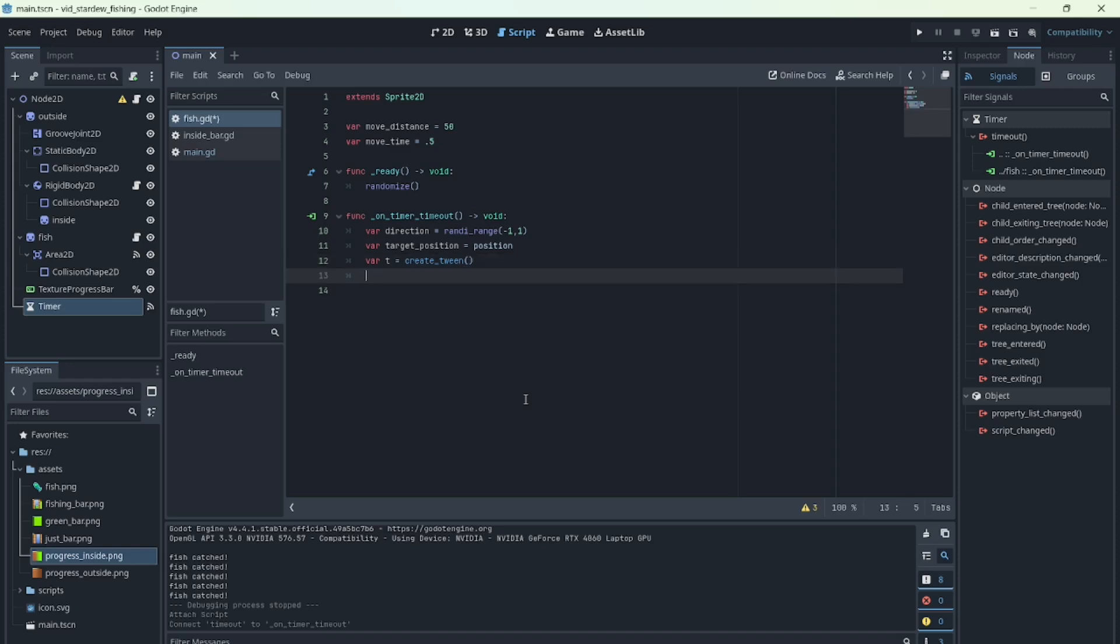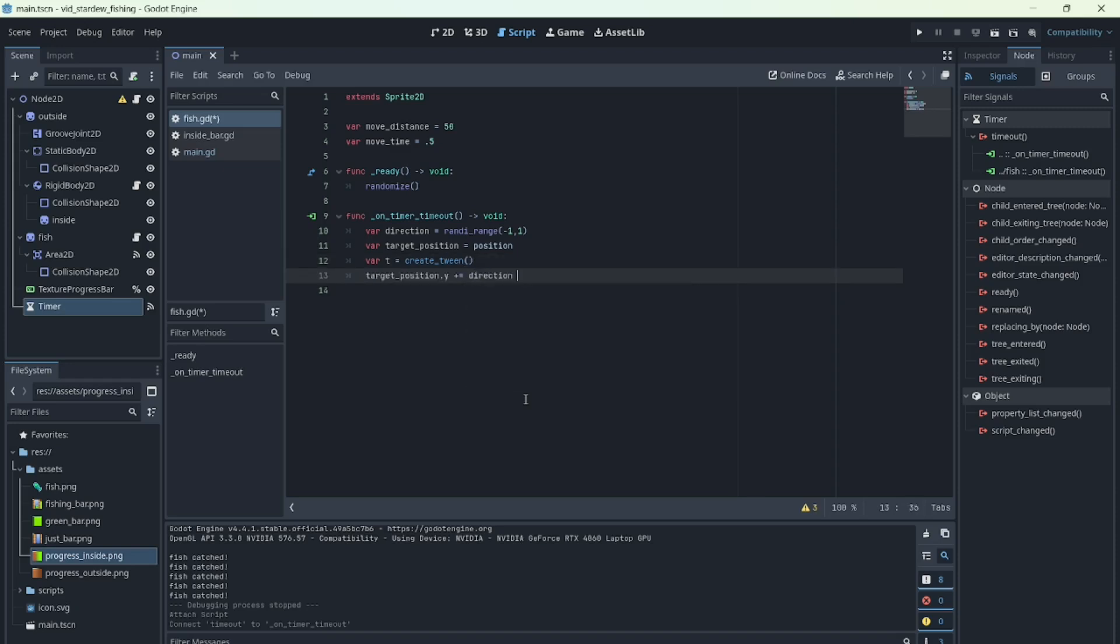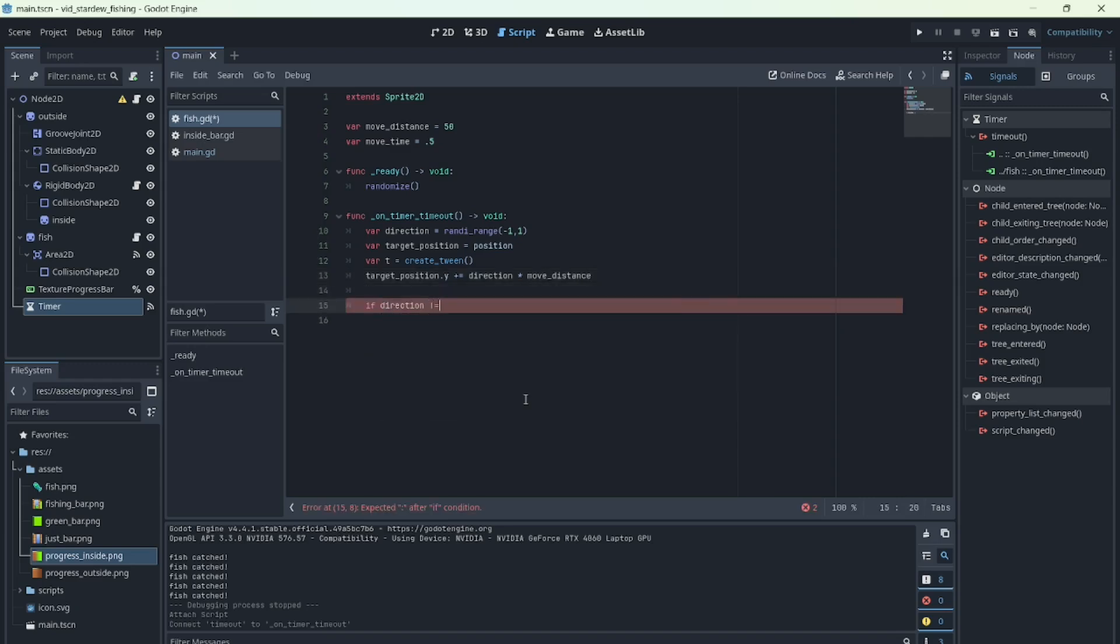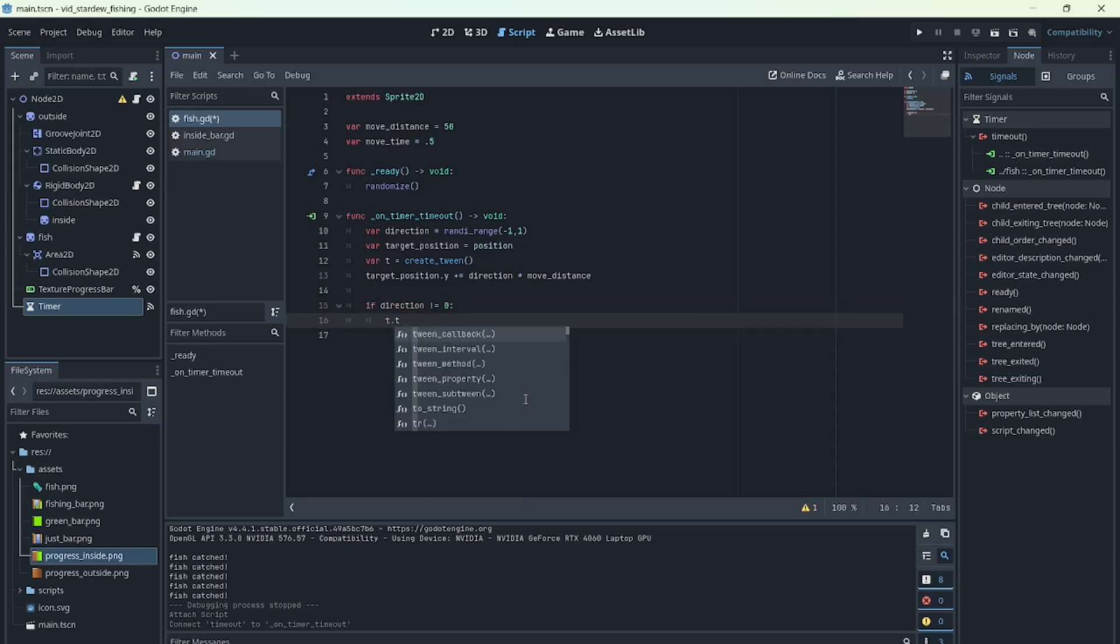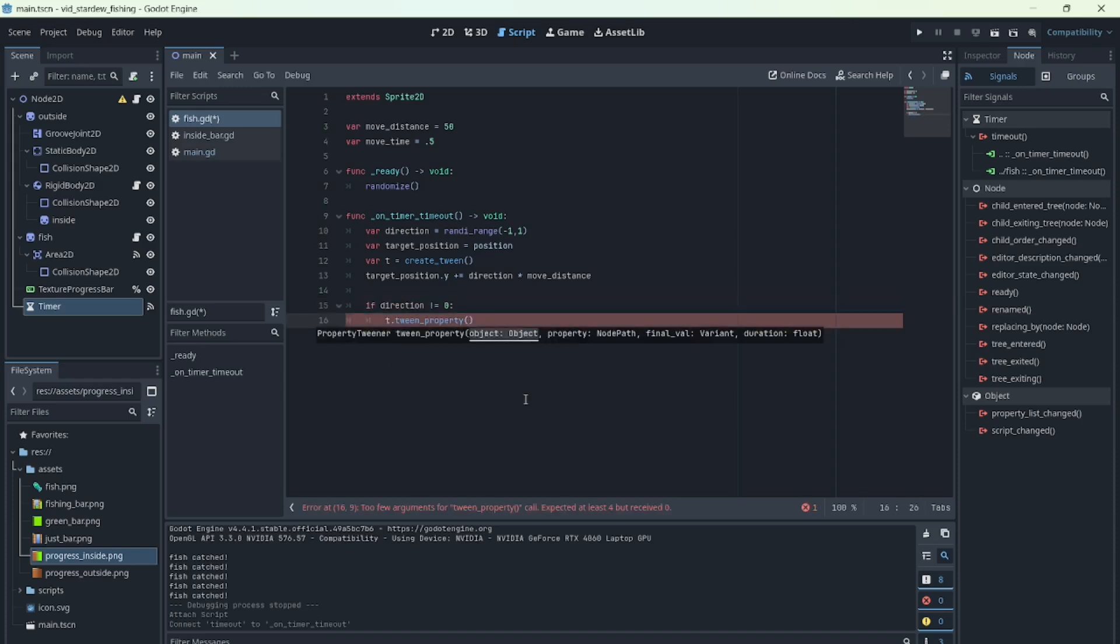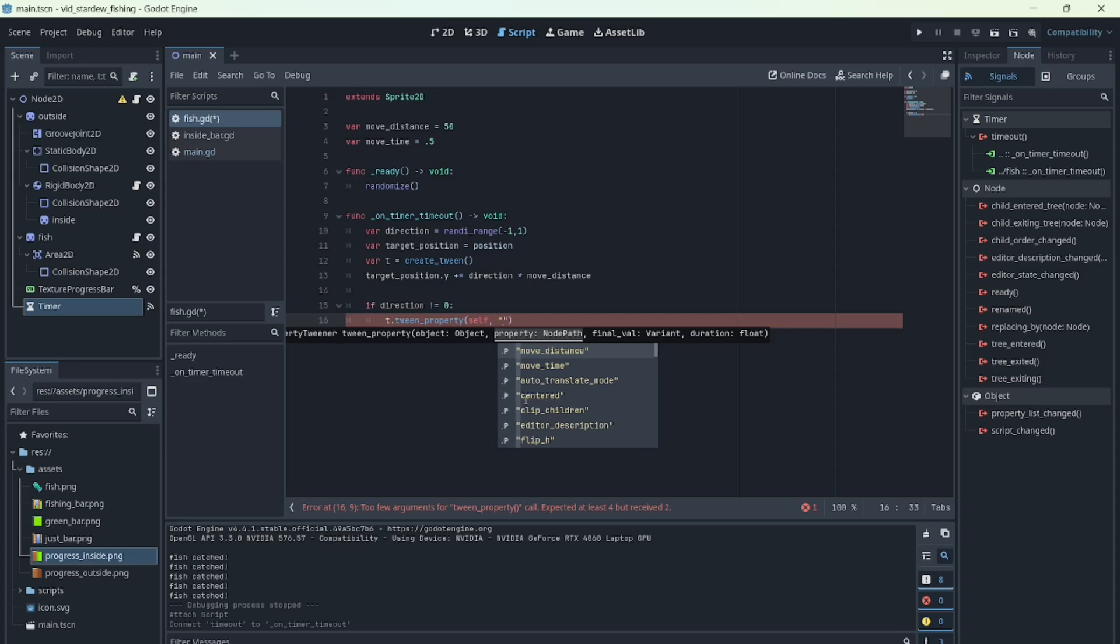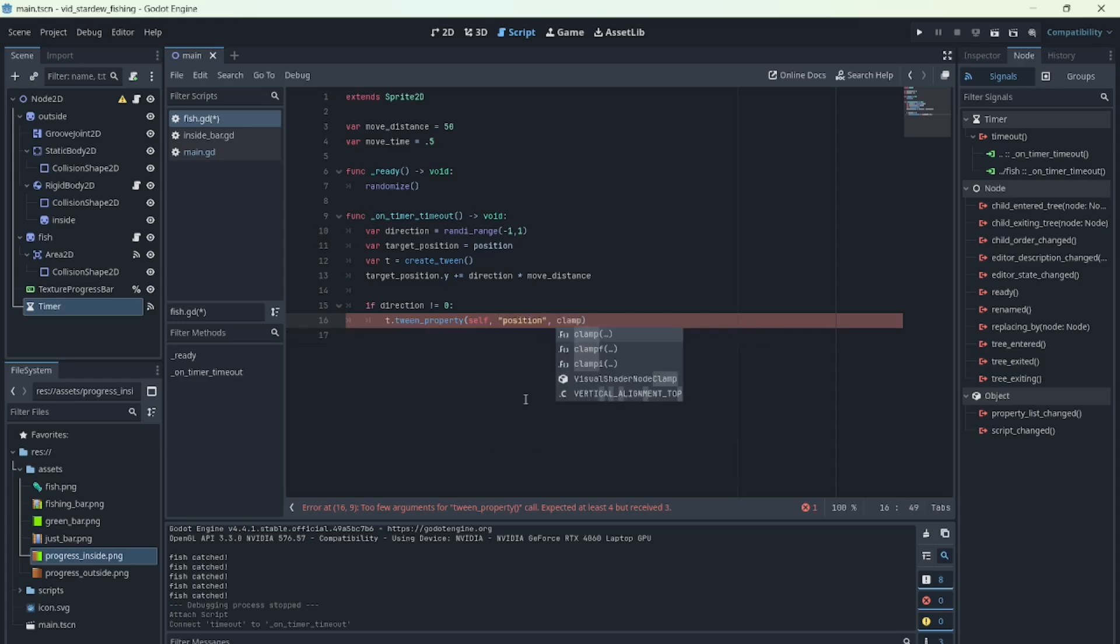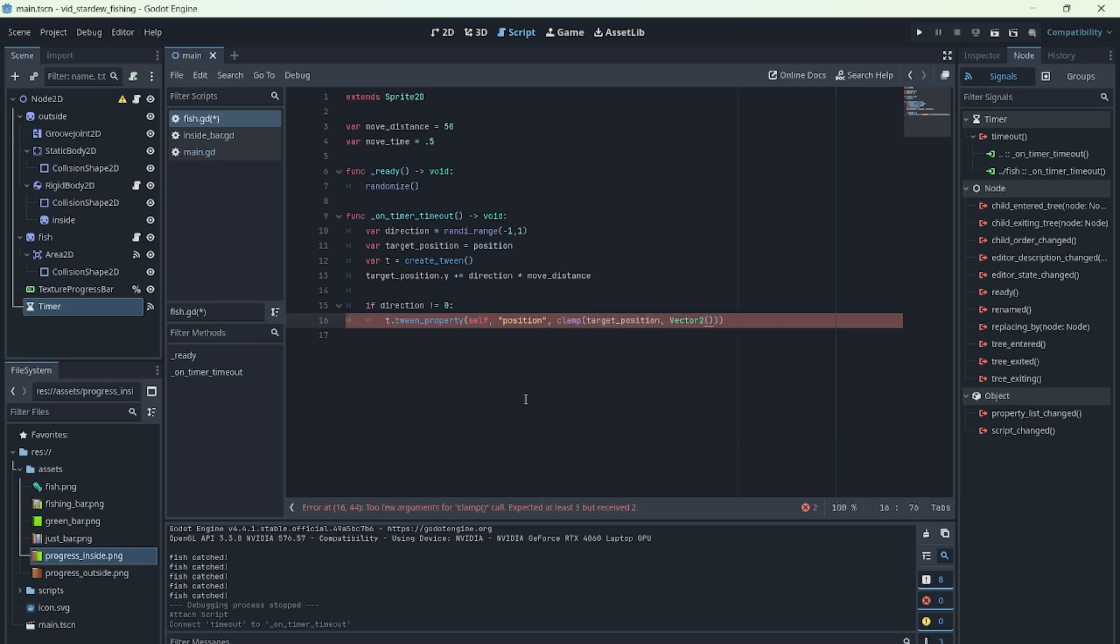We'll use a tween to smoothly move between positions. And to keep the fish inside the bar, we use the clamp function, so the target position can't go beyond certain limits, in this case, minus 260 to 260. And finally, we define the moveTime variable for how long the tween lasts.